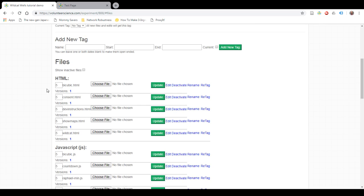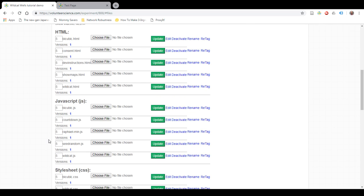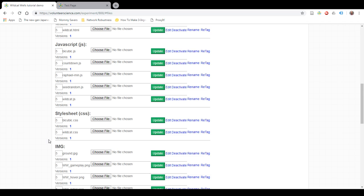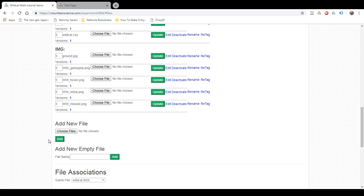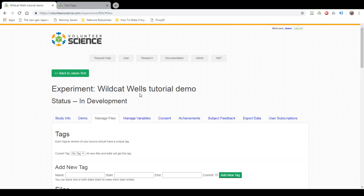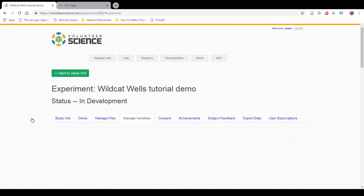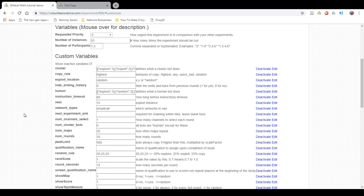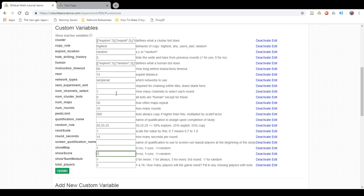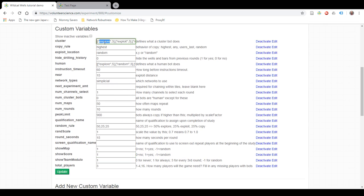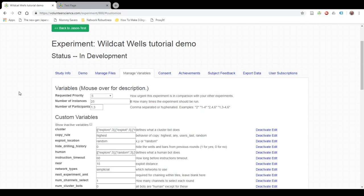If I go to Manage Files, I have all of the Wildcat Wells files that you need to do the Wildcat Wells study, including all of the images. It also comes with all of the variables that you'll need or that come with the standard Wildcat Wells study, including the show map, show score, thought behavior, all that stuff. In a separate video, I'll talk about the Wildcat Wells study specifically and what all these variables do.